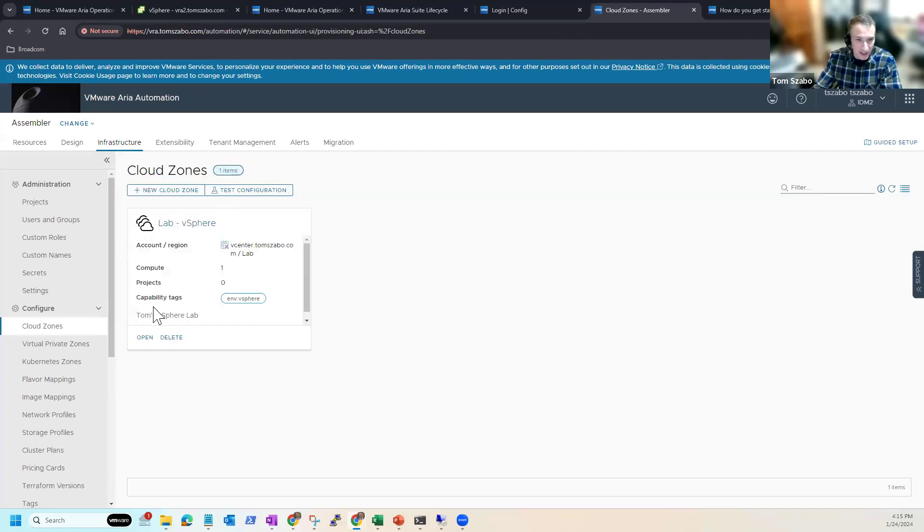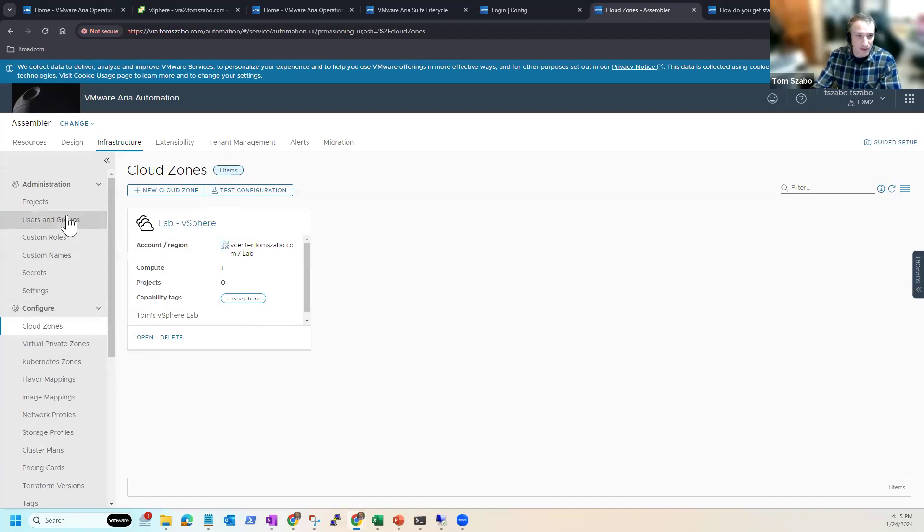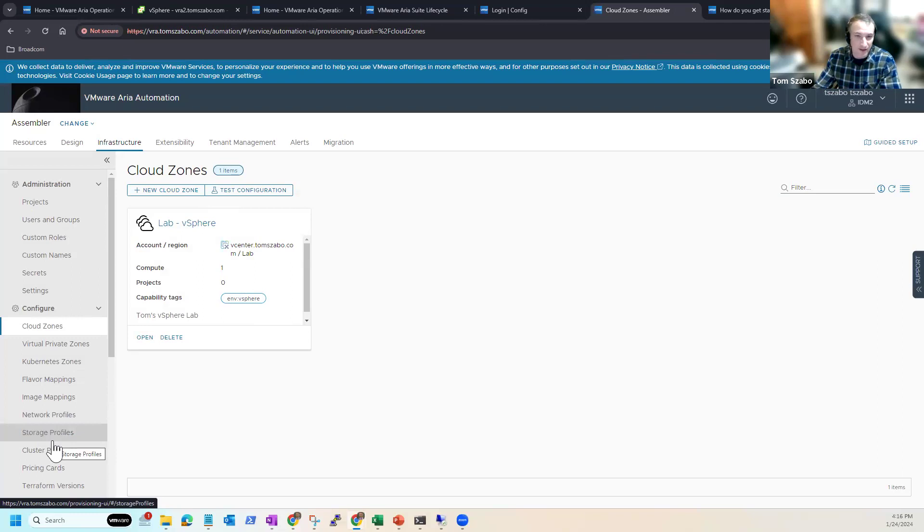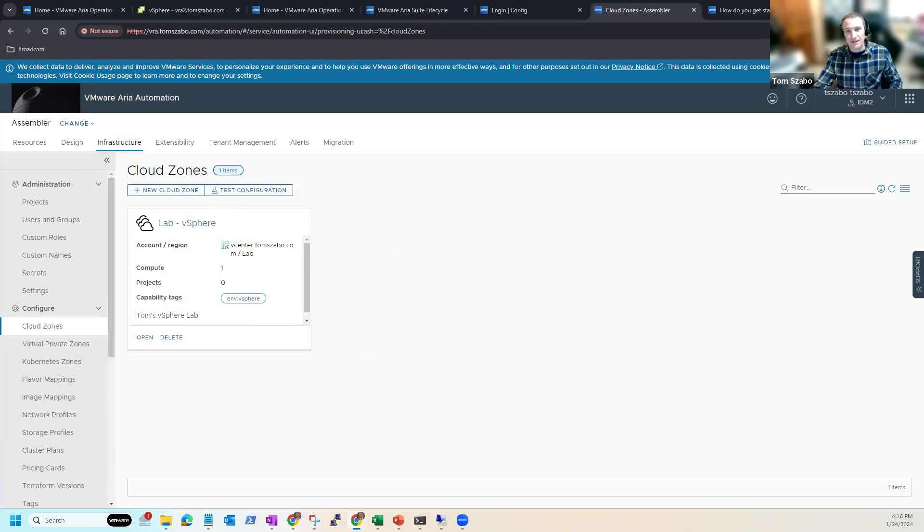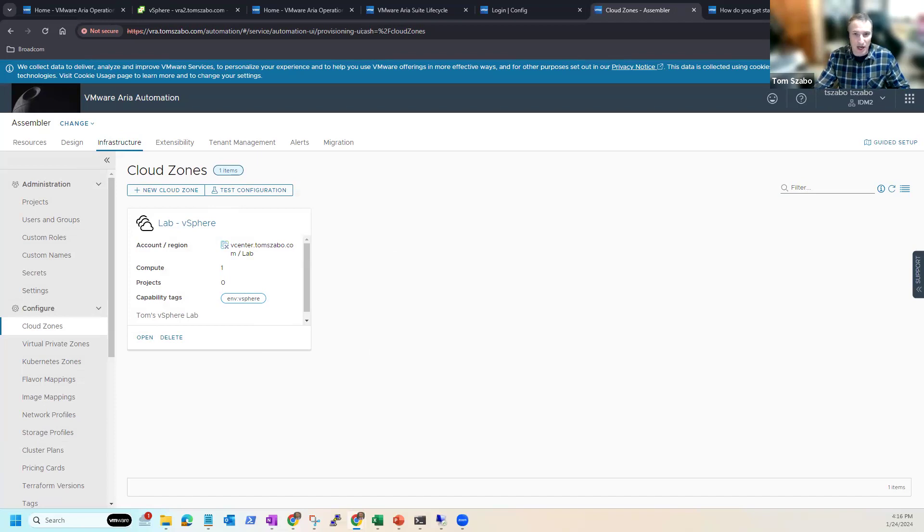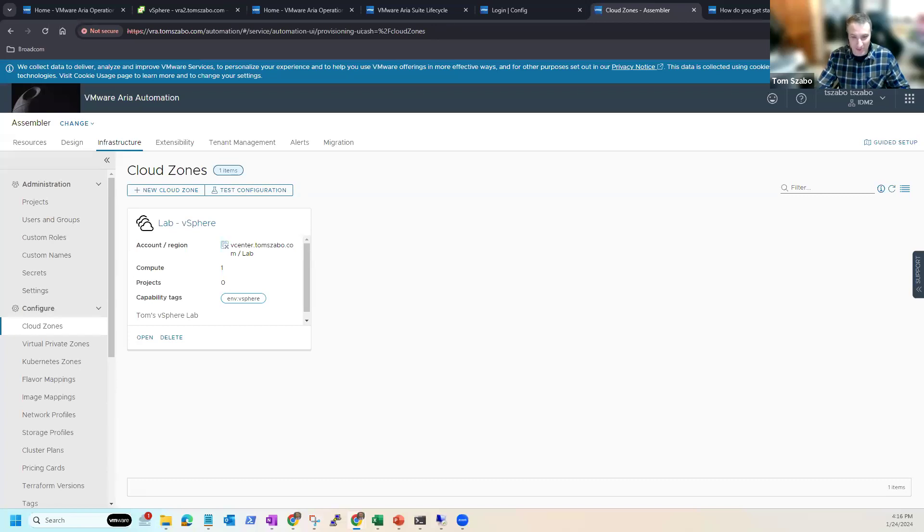And now I've got a cloud zone and a cloud account, and I'm well on my way to providing infrastructure that I can deploy templated virtual machines onto. So that is all the time I have for today. Hopefully the video was helpful. If you have any questions, feel free to leave a comment. And like I said, hopefully we will also not wait six months for another video from me. So thank you. Have a good one.